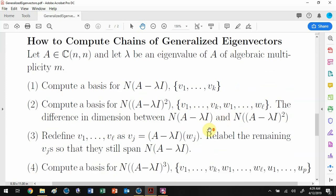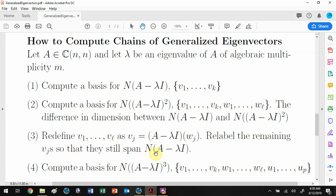We redefine v_1 through v_l to be compatible with the chains. Since each w_1 corresponds to a chain, redefine these vectors v_1 through v_l to be the next element in the chain — that is, (A minus lambda I) times w_j. This vector must be in the null space of (A minus lambda I) because hitting w_j twice with (A minus lambda I) annihilates it. Then relabel whatever's left so they still span the space.